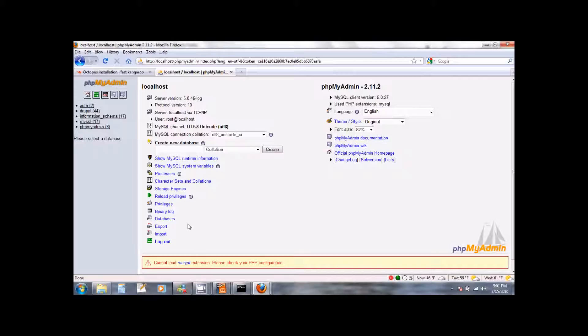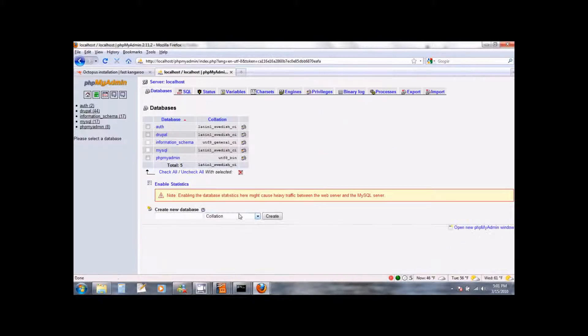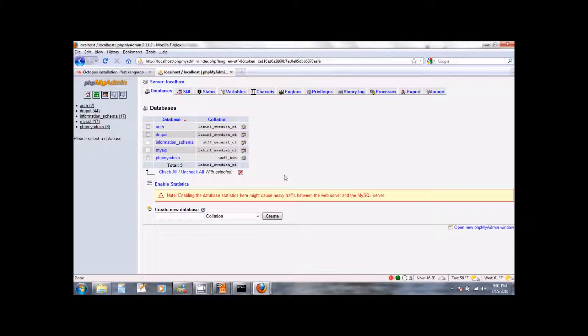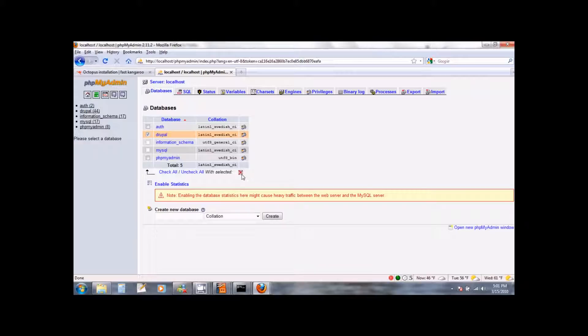Click on the link which says databases. This will show you all the databases which are currently configured in MySQL. Select the database which says Drupal and click on the little button here which says X which means we want to drop this database. We are going to drop this database because Octopus will create its own Drupal database. So go ahead and drop the Drupal database.